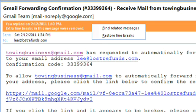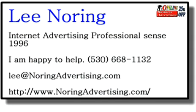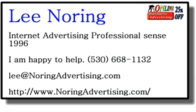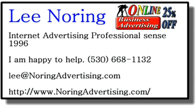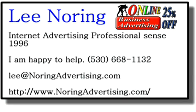Now that's how easy it is to set up your Google Gmail. If you ever need help, feel free to give me a call. My name is Lee Noring. My phone number is area code 530-668-1132. I am located in Woodland, California, which is about 100 miles east of San Francisco and a little under 20 miles west of Sacramento. Thanks for watching. Bye for now.